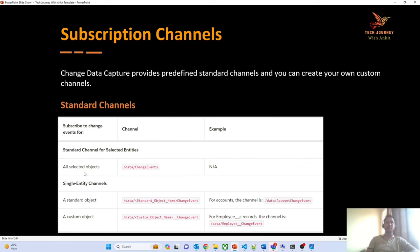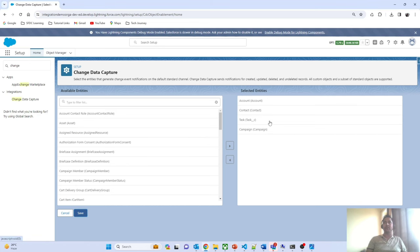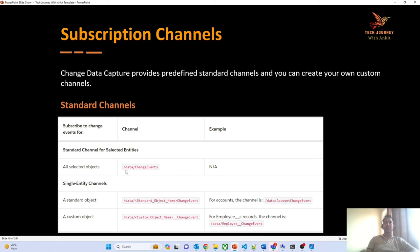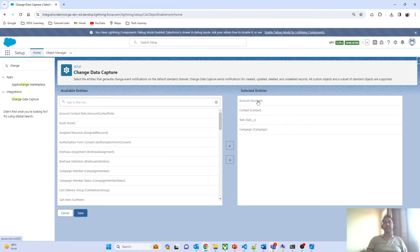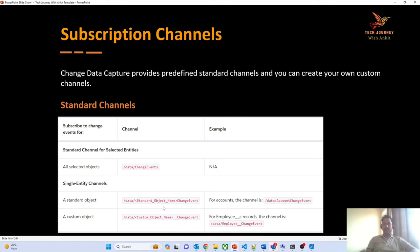For standard channels, if you want to see all selected objects, the channel name will be '/data/ChangeEvent' — this is more generic if you want to see all objects. If you want to subscribe to one object at a time, for example only the Account object, then the channel name will be '/data/AccountChangeEvent'. You do not have to create these standard channels — they are provided by Salesforce.